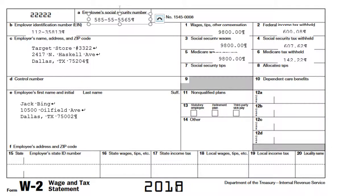For this brief demonstration, we'll be looking at Chandler and Monica's son Jack's income tax return. Recall that Jack lives with Monica and Chandler and earns around $9,800 annually working for Target Corporation. Monica and Chandler provide a great deal of Jack's support.